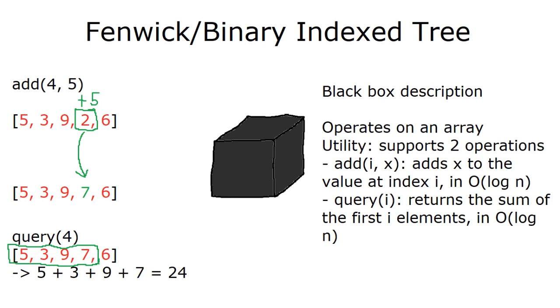There is some complicated underlying bitwise logic that makes it work, but to use it, none of that is actually necessary to know. And in fact, I honestly don't even understand it myself because I've never bothered to, because it's never been necessary. And nonetheless, I've solved many, many problems using this technique.